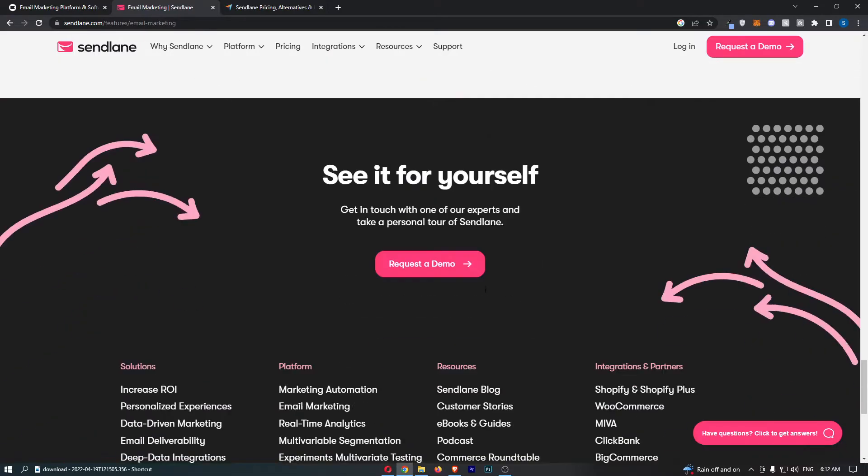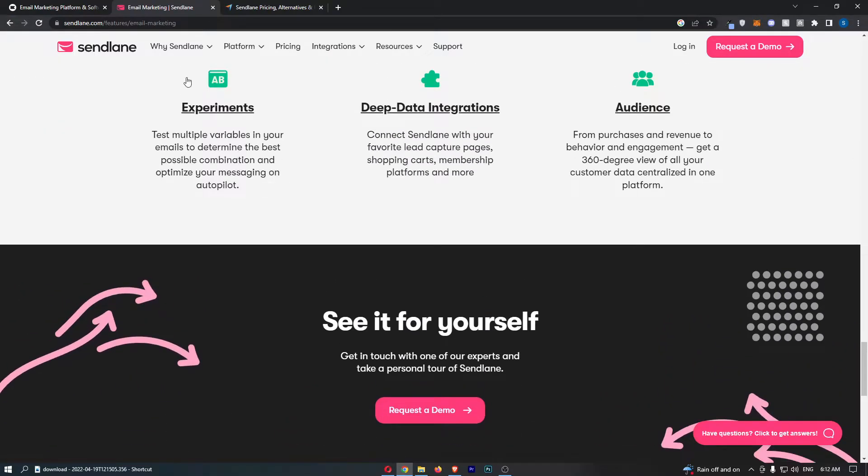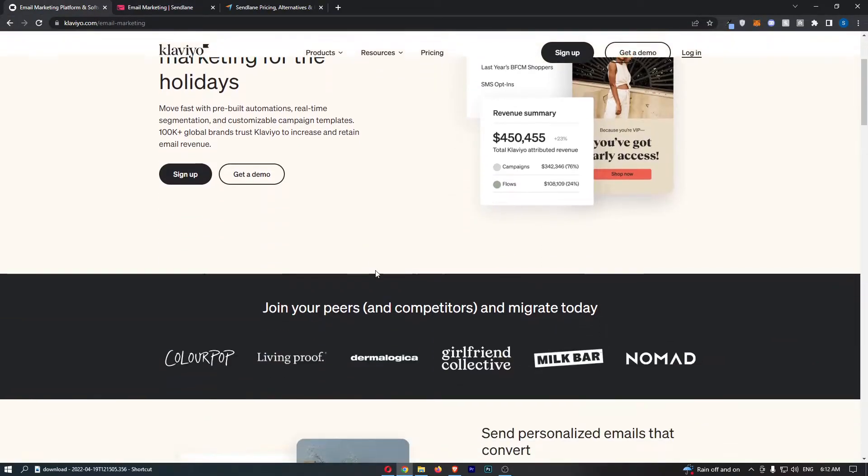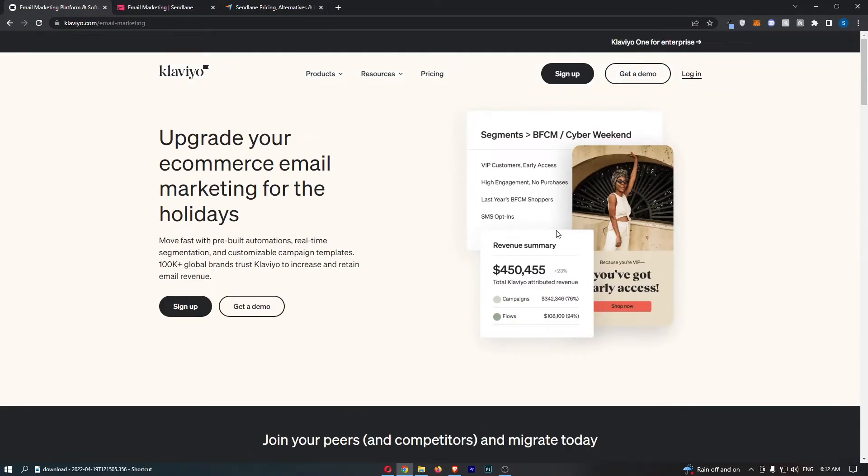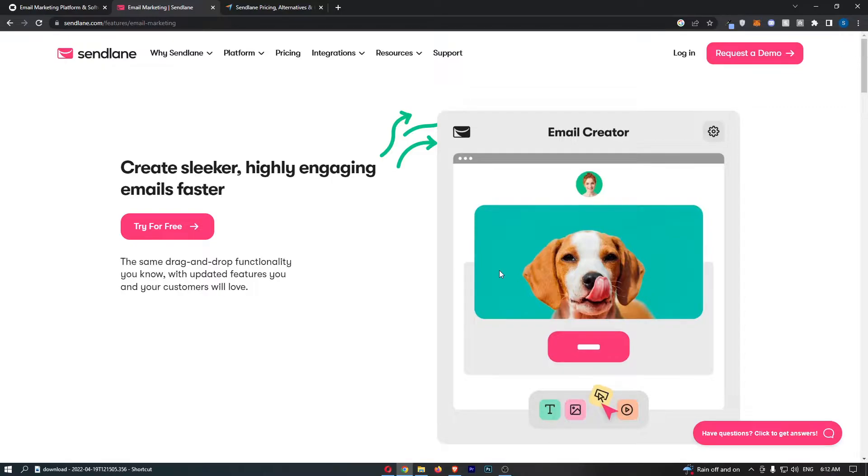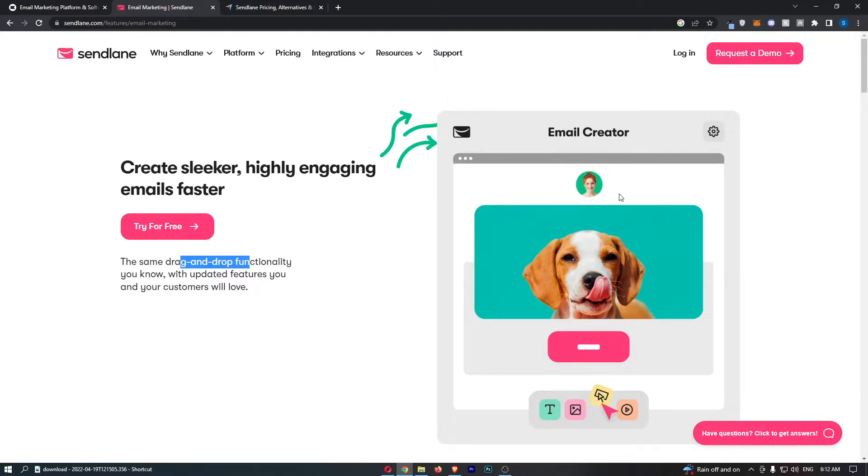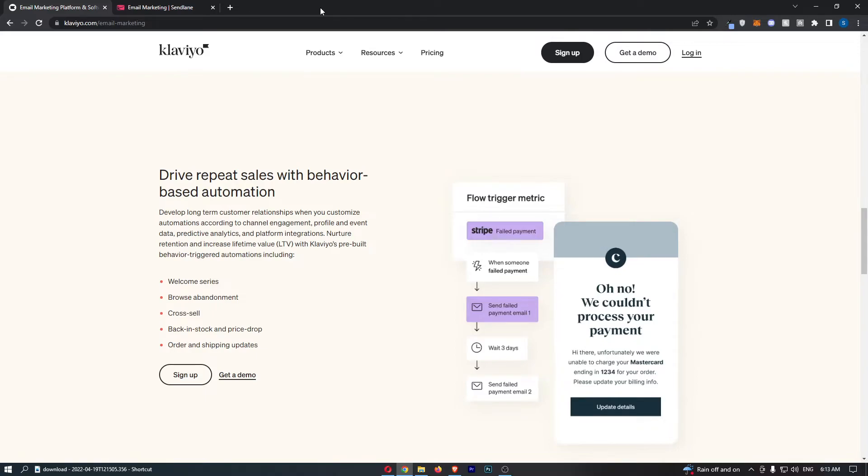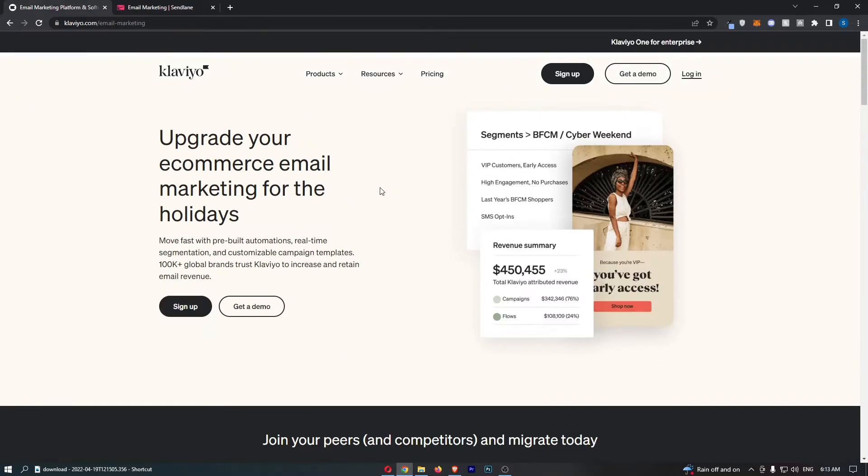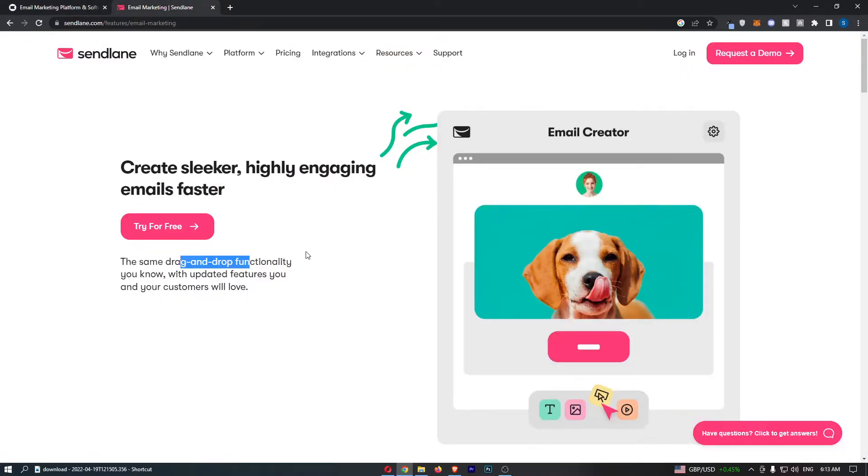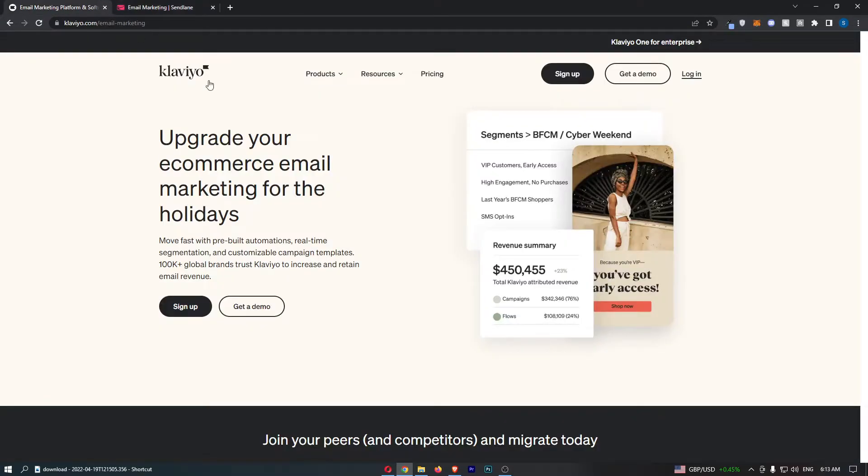So what you would do is you would choose from a template like this, take it into a drag and drop tool with drag and drop functionality. And you would drag in text, edit things, and basically fit the email to how you want it to look. So it's pretty tricky to say that one is especially better than the other. If I was pushed for an answer, I would probably say Klaviyo. It's just got a little bit more class. Sendlane I think could be as good in maybe a year or two, but it just needs a few updates. Klaviyo, you can tell it's rigid. It's been out for years, and you can tell that it's one of the biggest players in the email marketing game.